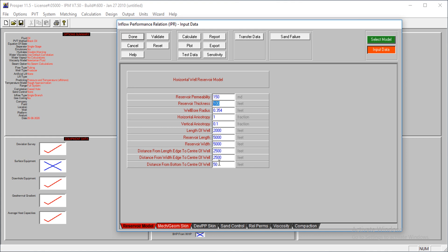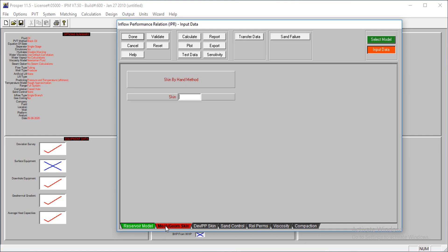Distance from bottom to center is 50 feet because the thickness is 100 feet. We have half of that, 50. Let's continue.